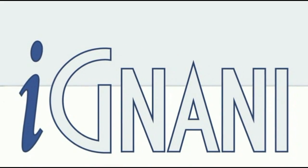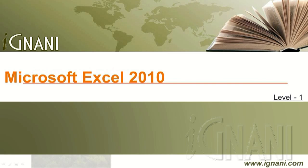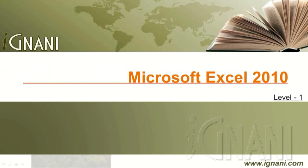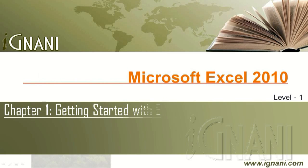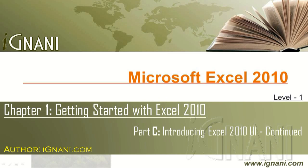Hello. Welcome to Agnani.com. Microsoft Excel 2010, Chapter 1, Getting started with Excel 2010, Part C. Introducing Excel 2010 user interface, continued.